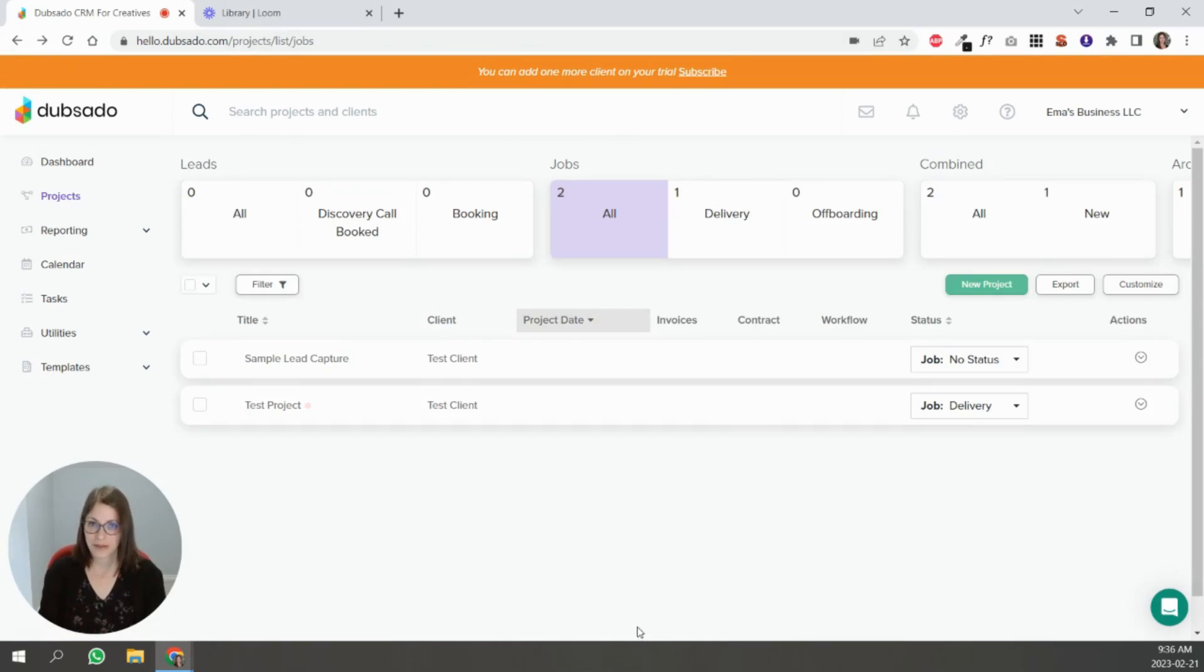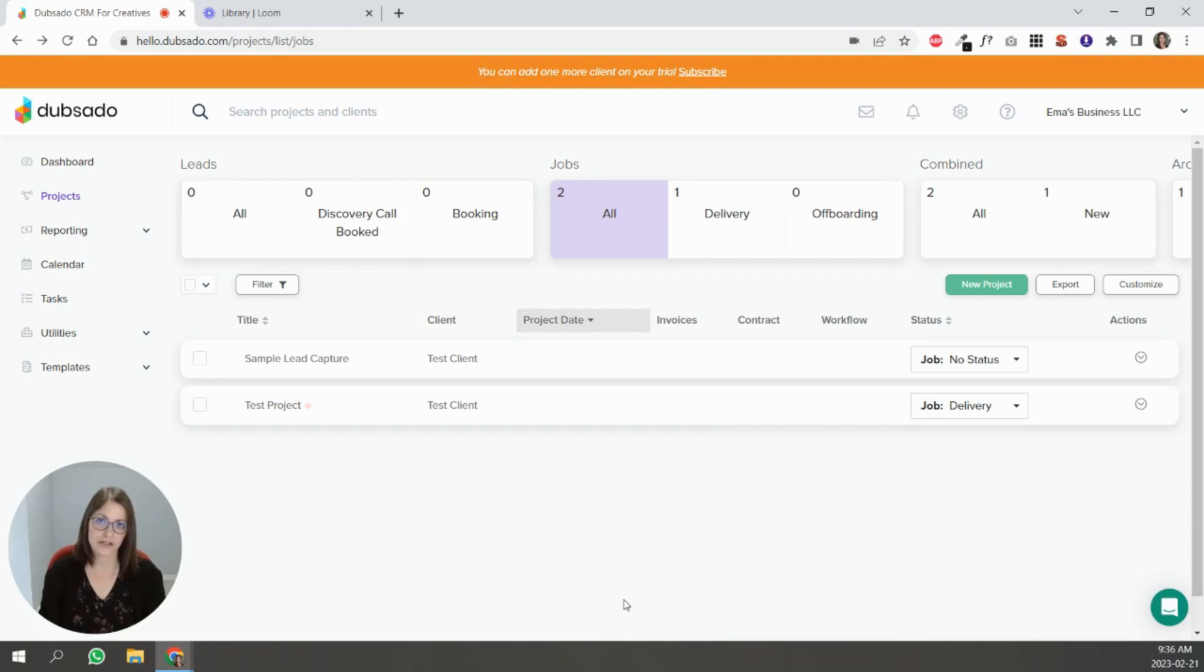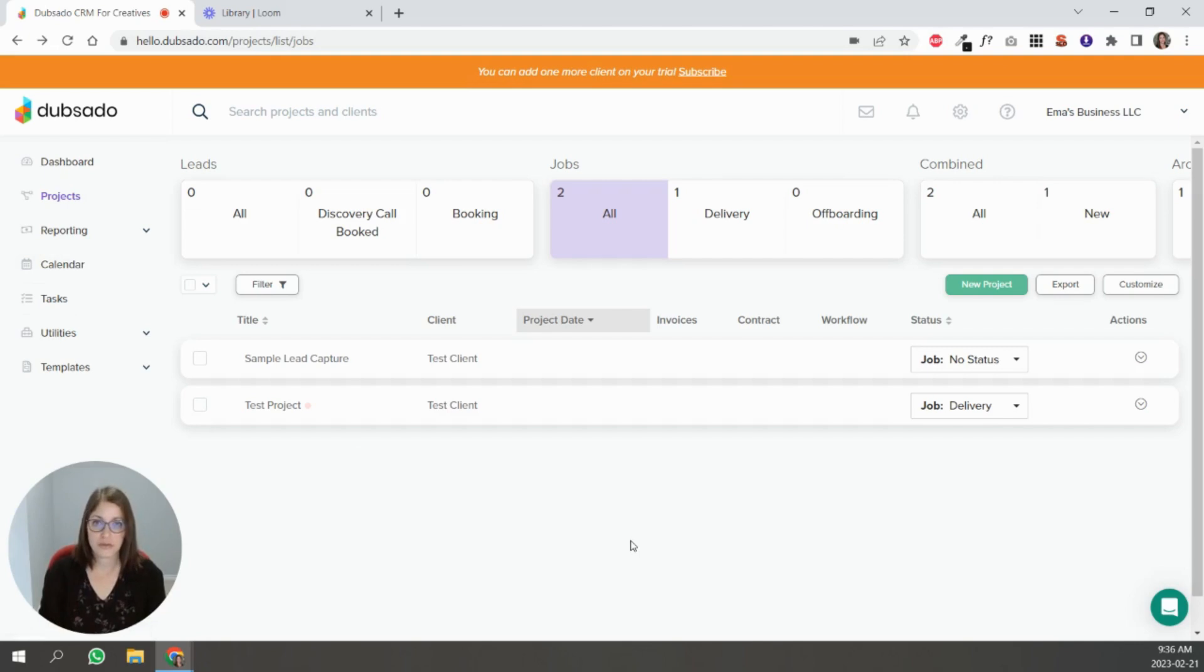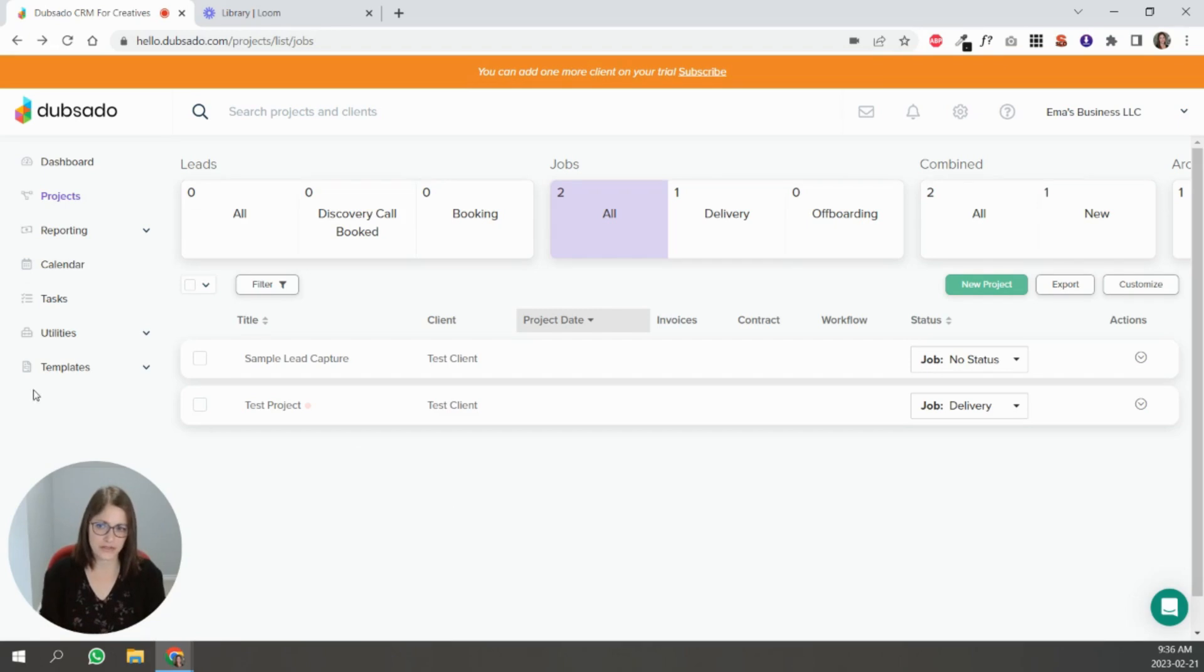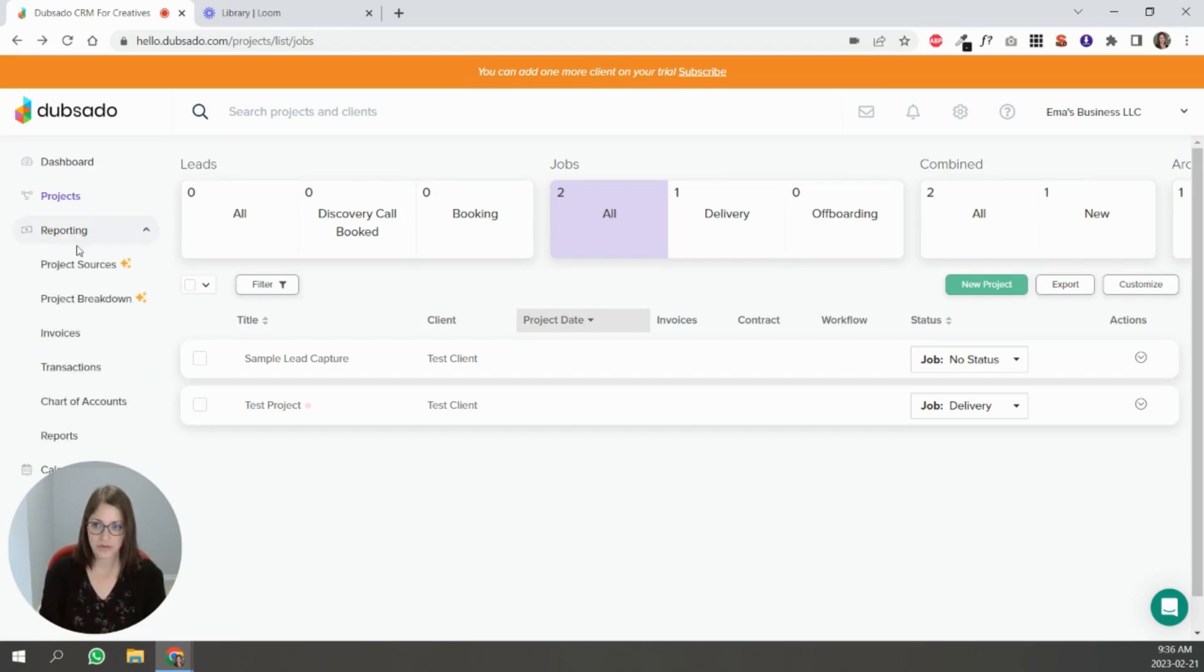Hi my name is Emma, I'm a certified Dubsado specialist and in this video I'm going to take you through project statuses, project sources and project tags. So before we get into templates with Dubsado, I wanted to cover these different things so that it's clear before we get started.